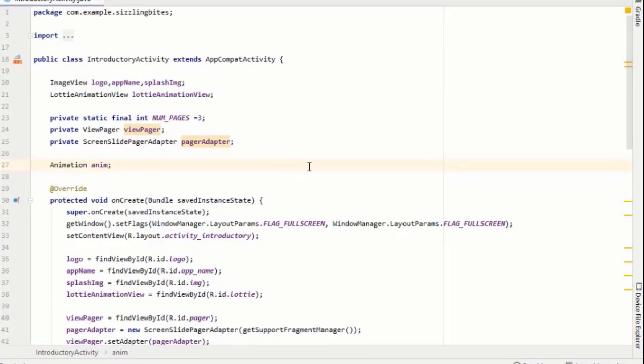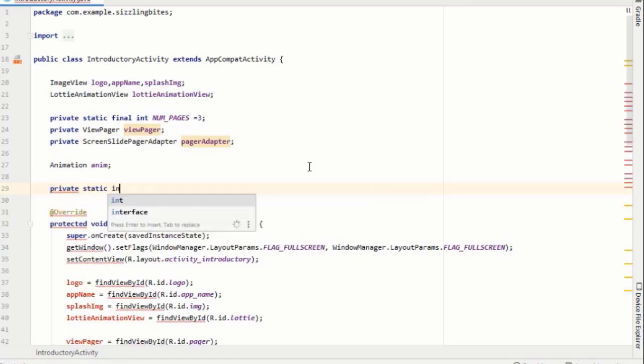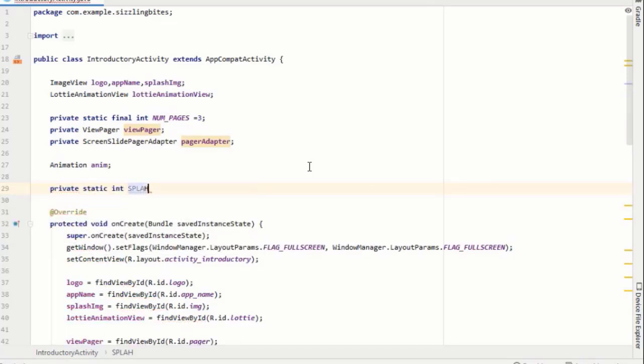So firstly, I will create an integer variable for splash time and set the time to 5 seconds and then I will create a variable for shared preferences.